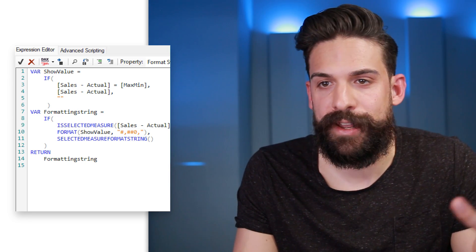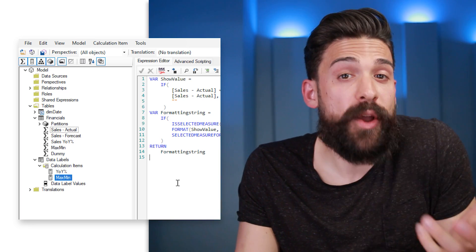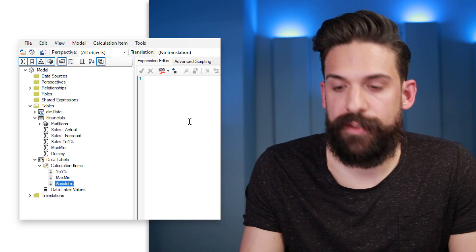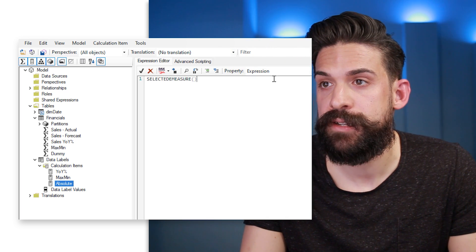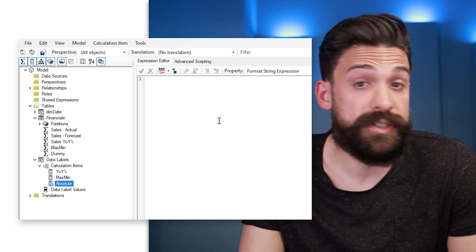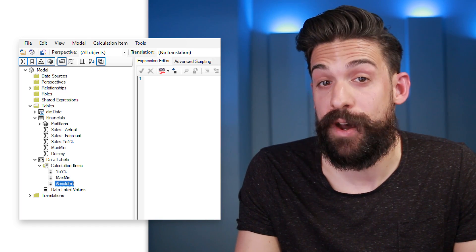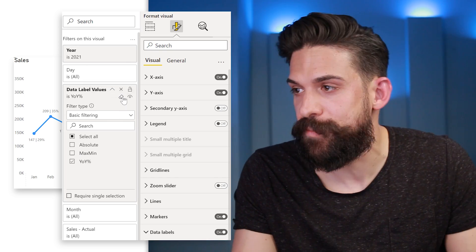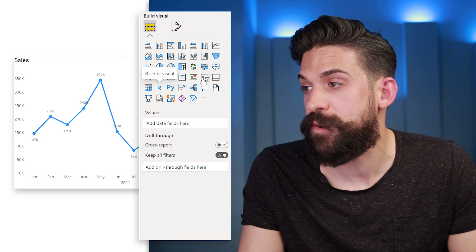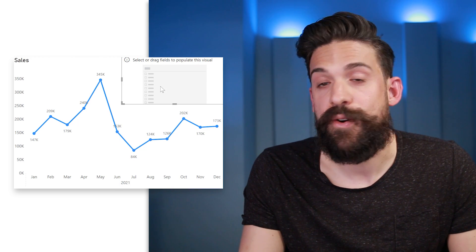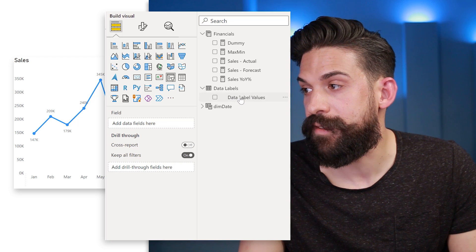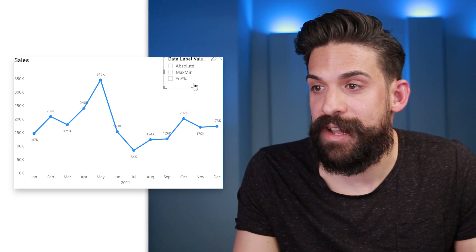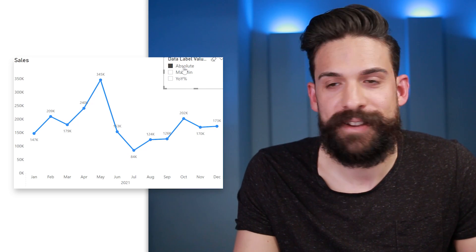Back in Power BI, the filter section now shows three calculation items. I don't want them in the filter section — I want them on a slicer. So I remove it from the filter, build a new Slicer visual, drag it to the top-right corner of the chart, drag the calculation group onto the slicer, and resize it to fit. Now clicking a calculation item — year-over-year percentage change, absolute values, or max/min — toggles the labels accordingly.